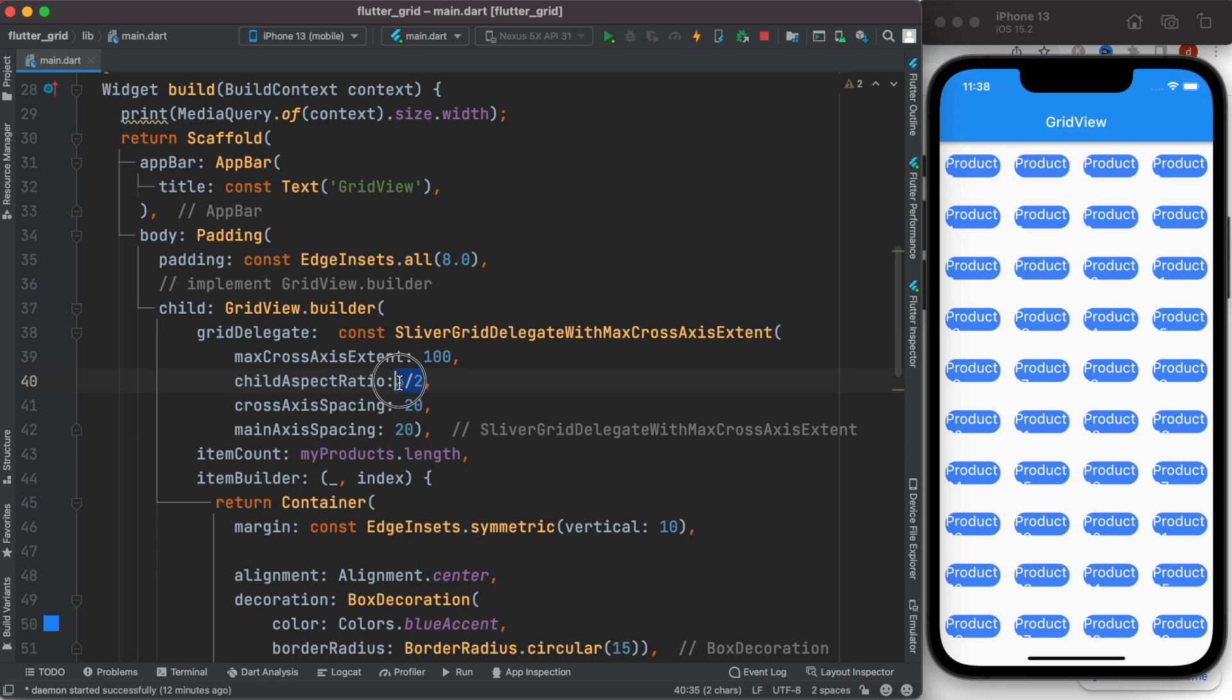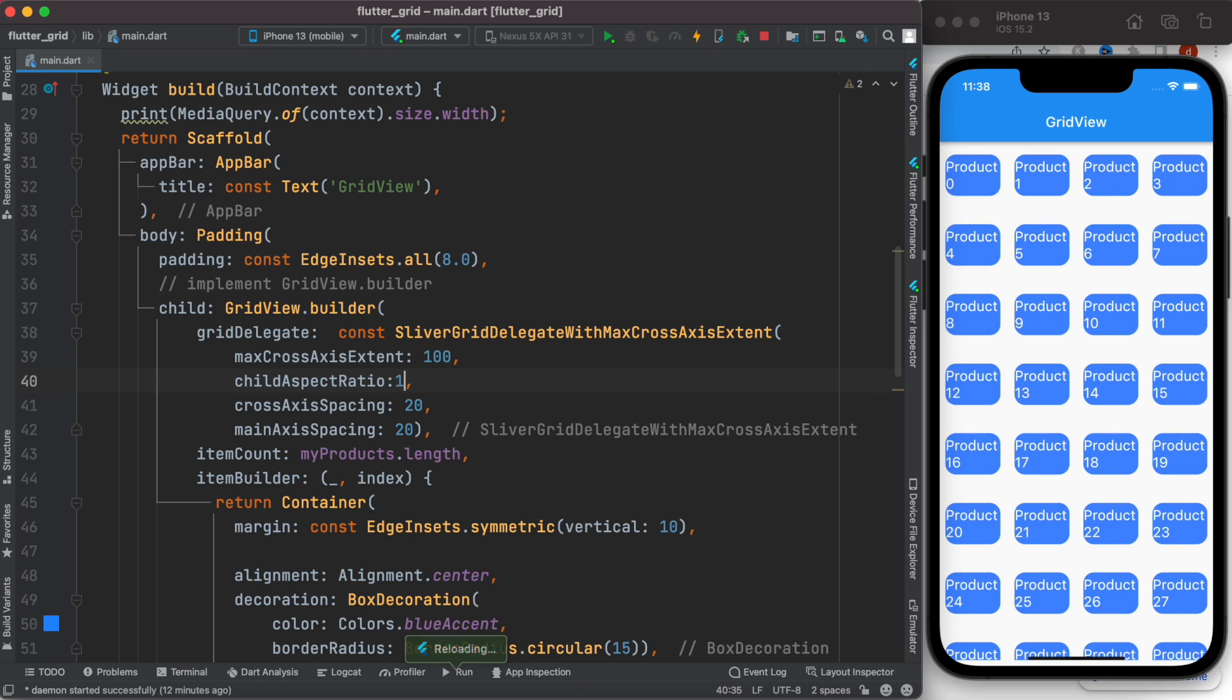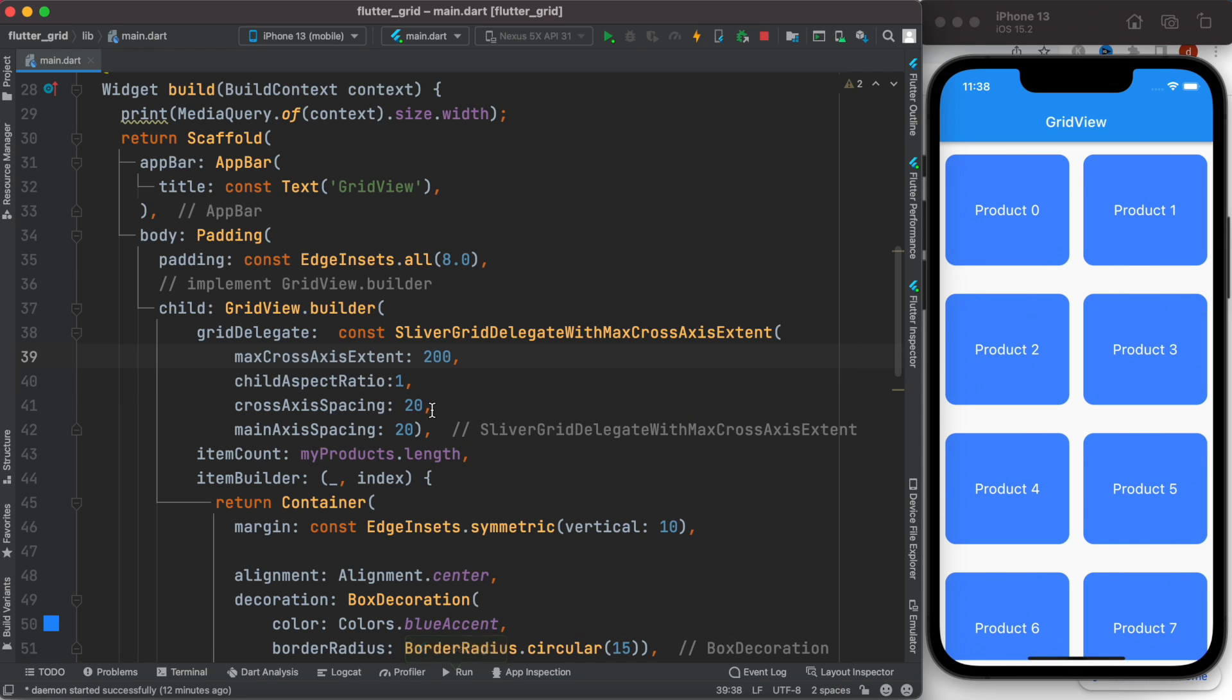with how it should look. We'll put it back to something like this. Now it looks much better. Another advantage of using grid view builder is that it helps you save memory. Why? Because when you